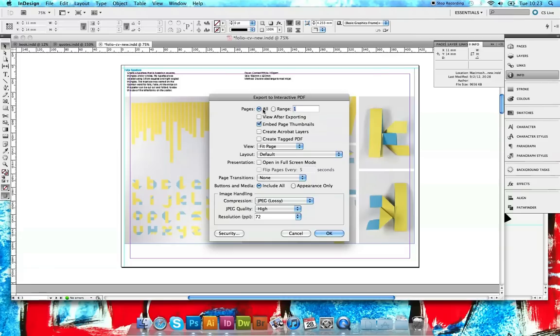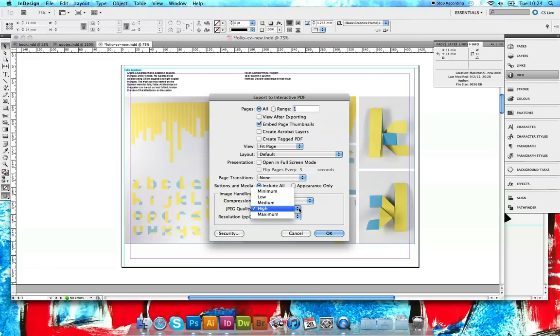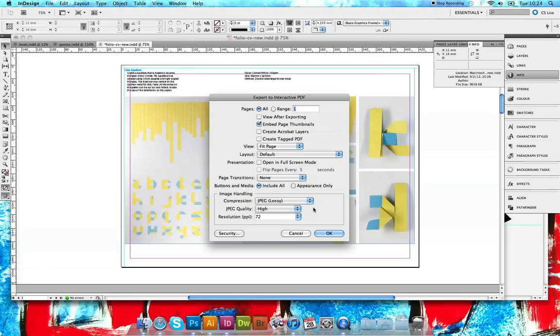The most important part is the image handling. This decides your file size. I always have JPEG glossy selected. JPEG quality, personal preference at the end of the day. I usually stick at high because I see the least decrease in quality for screen. Resolution - now usually you'd have 300 PPI selected.